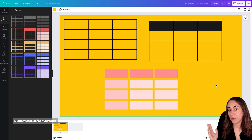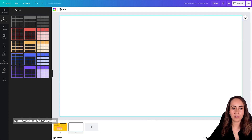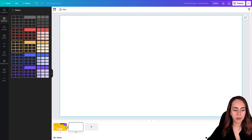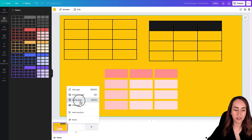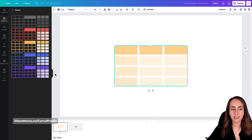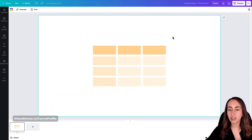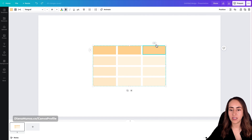Now let's start with our project. Let's create a new page, erase the background color, delete the first page since we don't need it, and bring the table to our empty page. Now I want to show you the different tools available to customize our table.